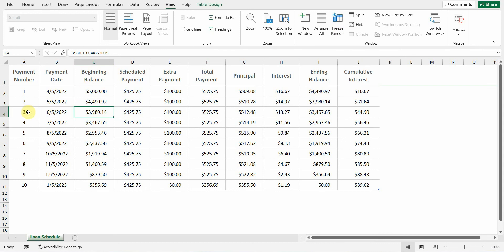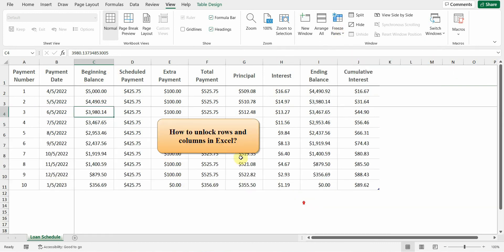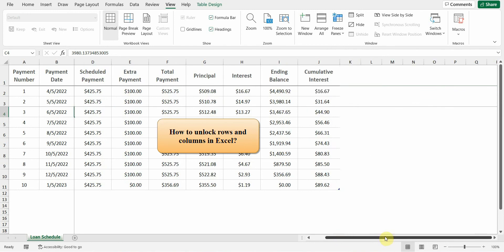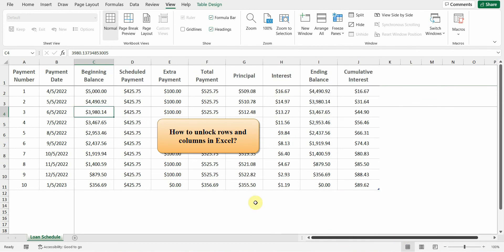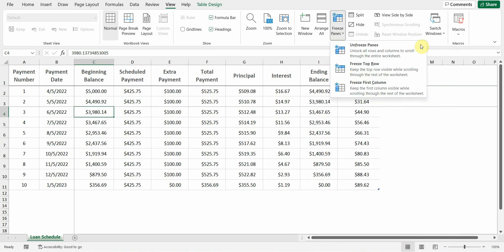How to Unlock Rows and Columns in Excel. To unlock frozen rows or columns, you need to go to the View tab, select Freeze Panes, and then Unfreeze Panes.